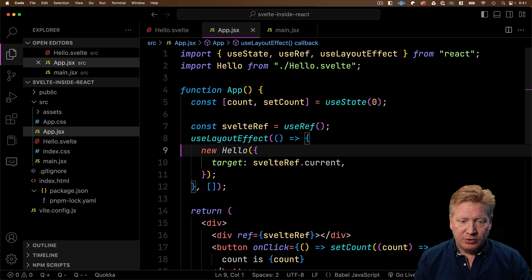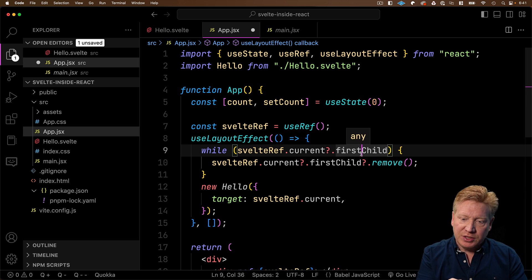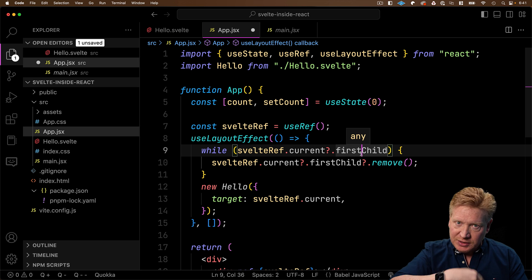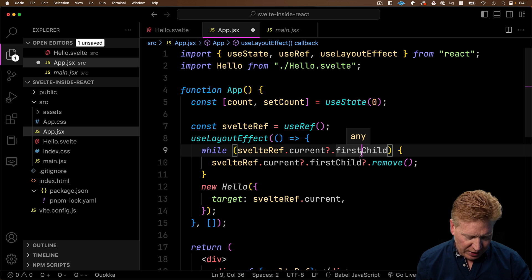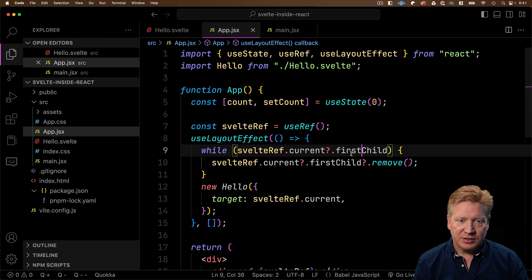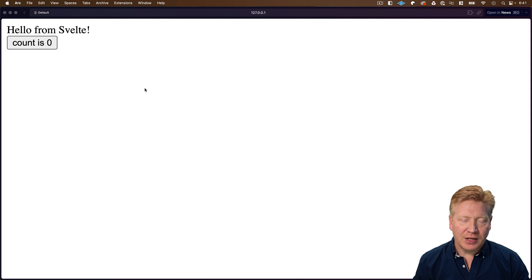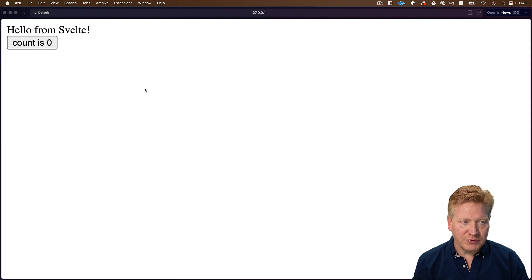Easiest way to do that is just to iterate around the children. So we get the first child and we say, well, if there's a first child, we remove it. And then we continuously do that until there are no more children left. Let's hit save and see how it goes. And now we just have the one hello from Svelte.